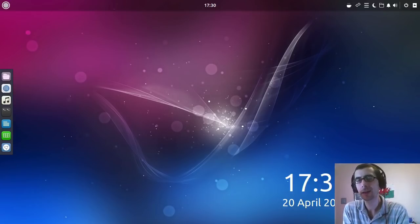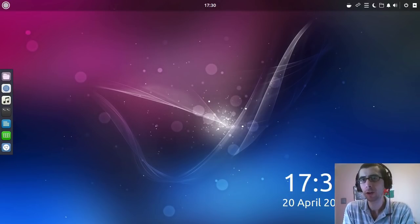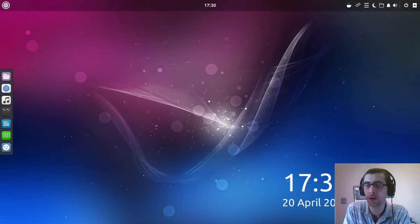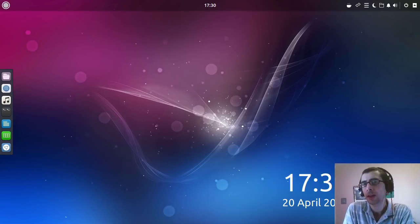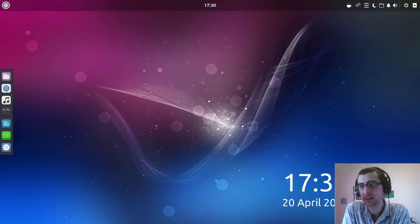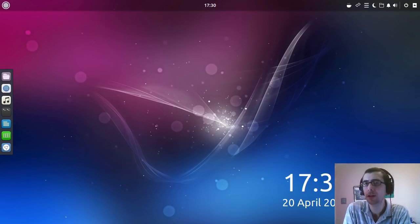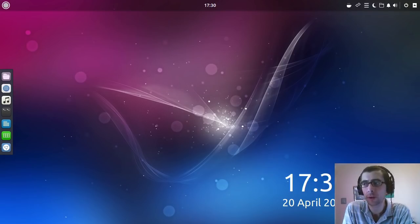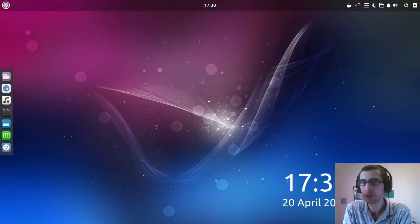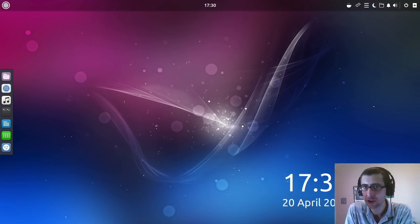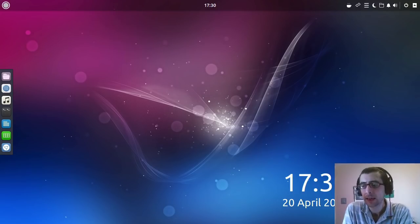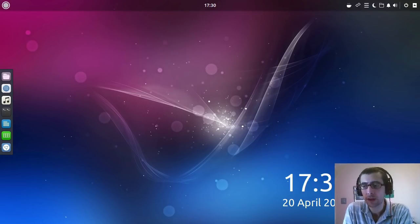Hey guys, so today I am going to be taking a look at Ubuntu Budgie 18.04. Now this is the beta 2 image, but I do have to say that I've not come across any bugs, so this is likely to be a reasonably good reflection of what the final product is looking like.